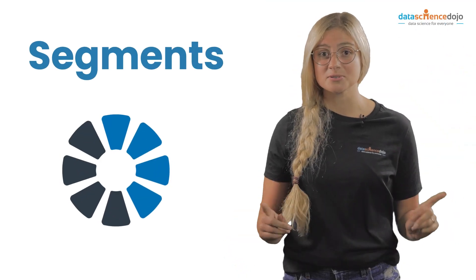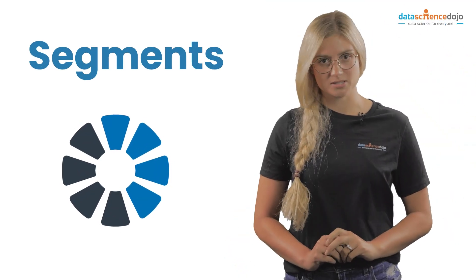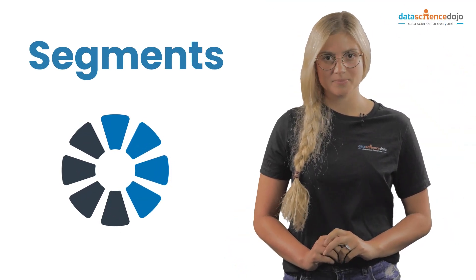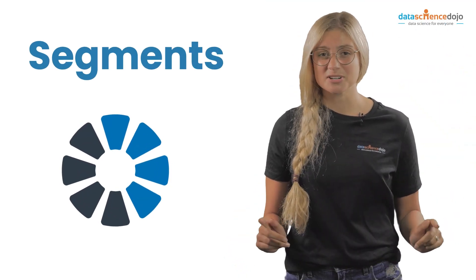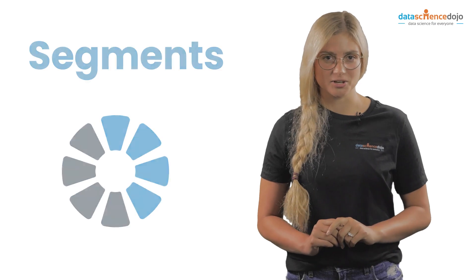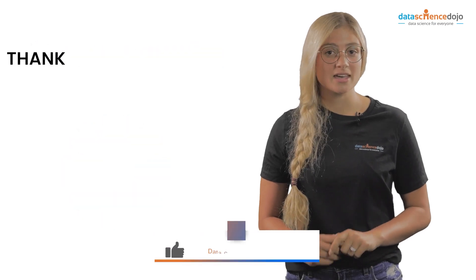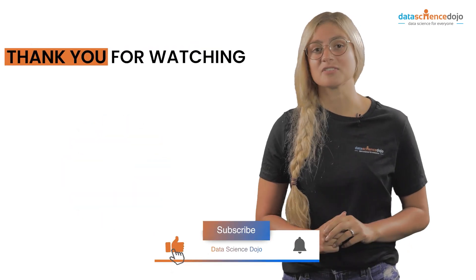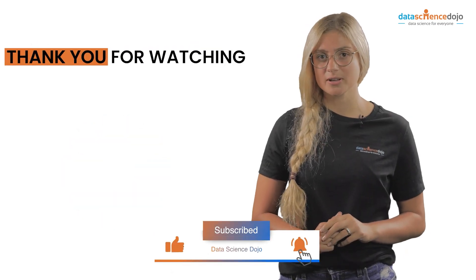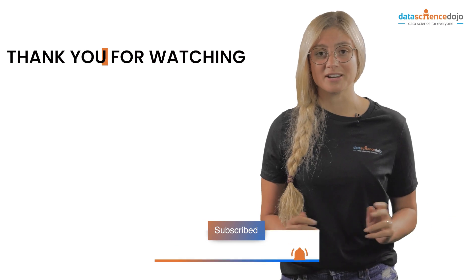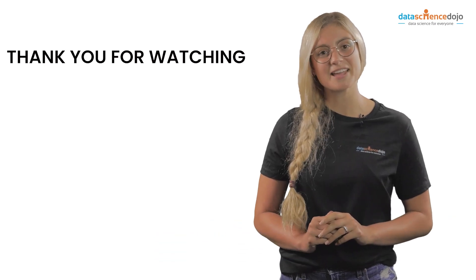Let us know in the comments about how you segment your customer base and the ways in which it has impacted you. Give us a like if you found this useful and subscribe to our channel for more videos. Thank you for watching.